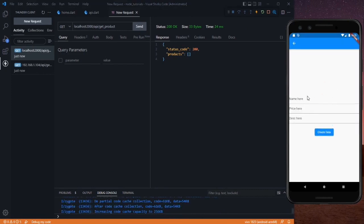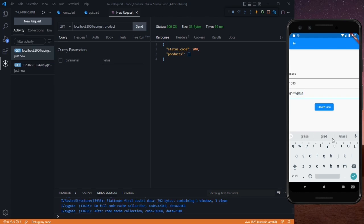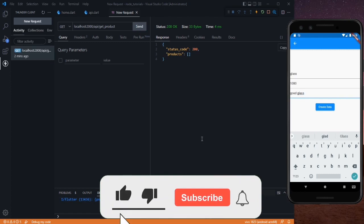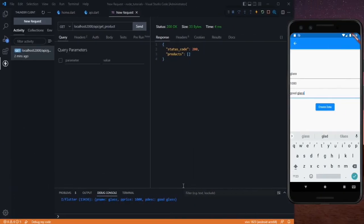We need to add a product. Click on Create — the name will be 'glass', price will be 1000, and description will be 'good glass'. Click Create. We can see that we passed the data but got no response, and the Node server also shows no response. So there is some issue — let's check it.